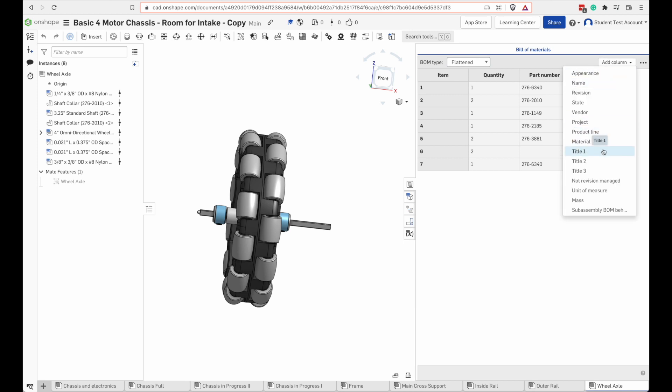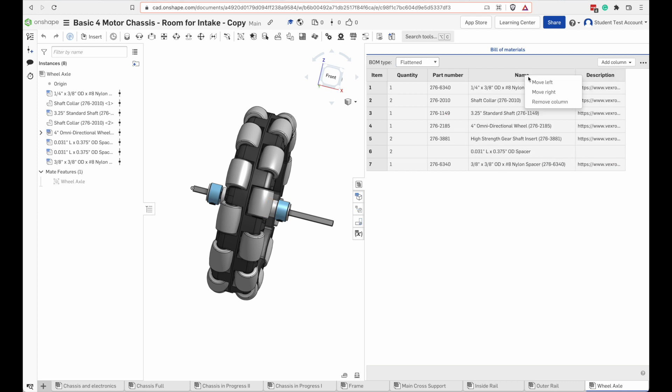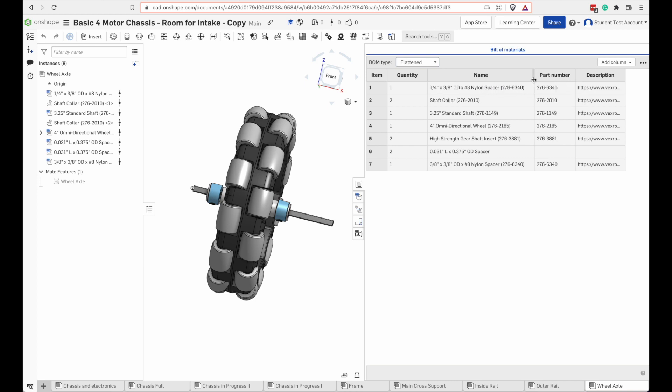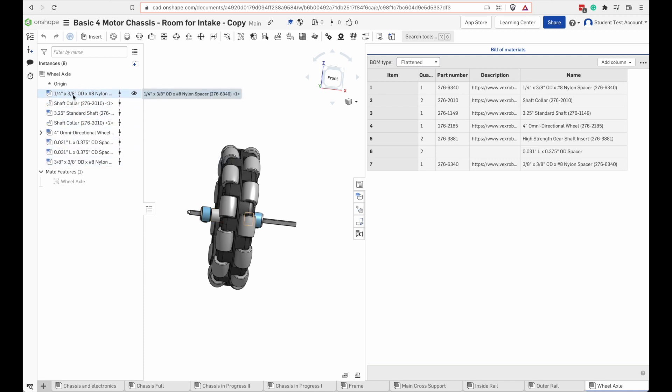I'm going to add a column here. I've added the name column and now I want to reorder them. I'm going to move this one all the way to the left. A bill of materials is essentially a list of parts.